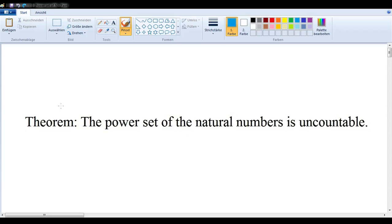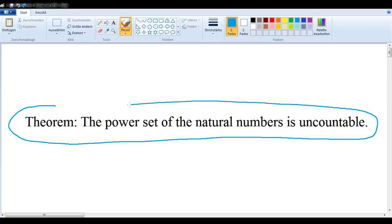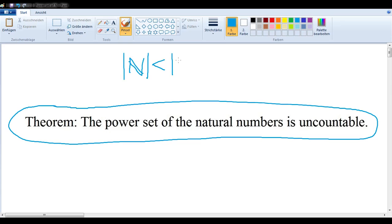In this video, we want to show that the power set of the natural numbers is uncountable, which means in particular that the cardinality of the natural numbers is smaller than the cardinality of the power set of the natural numbers, which we are signifying with 2 to the n.